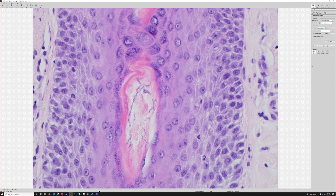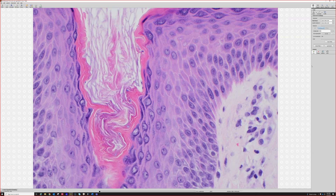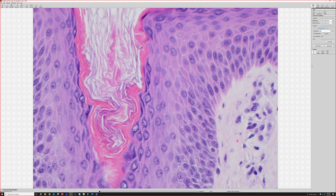Malassezia or Pityrosporum and also Candida are almost always bluish-purple. But every once in a while — and I don't know why — I'll see dermatophytes actually show up and be visible as a purplish blue on H&E. But most of the time in my lab, at least in my experience, they usually are clear. But you can see them here.